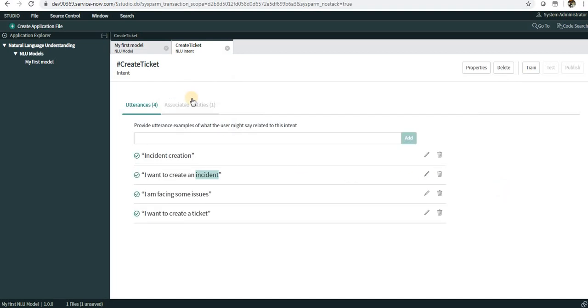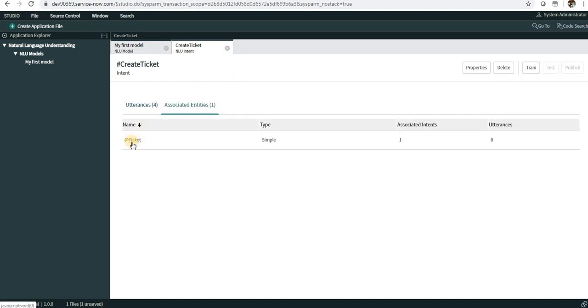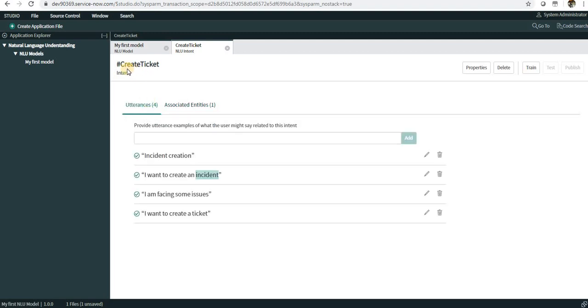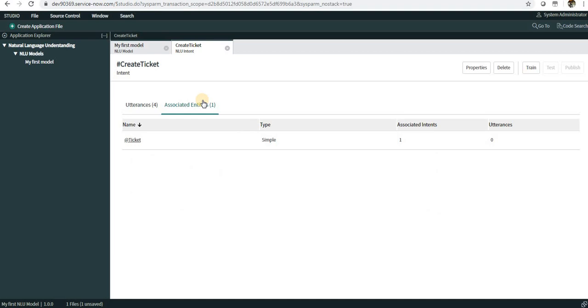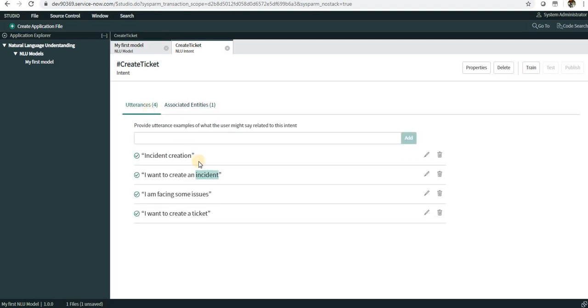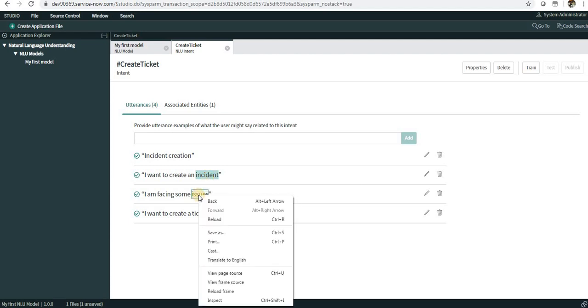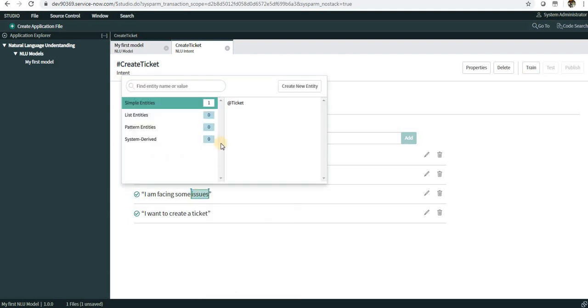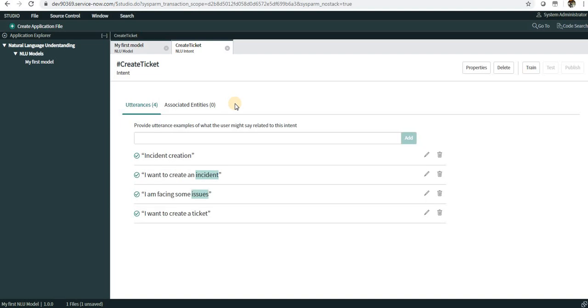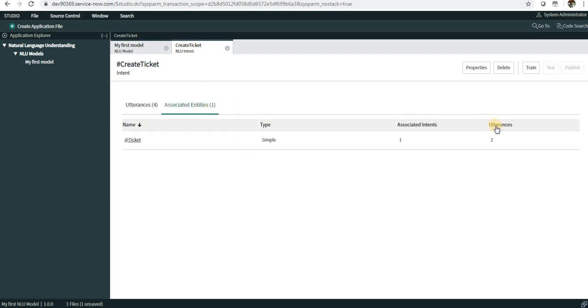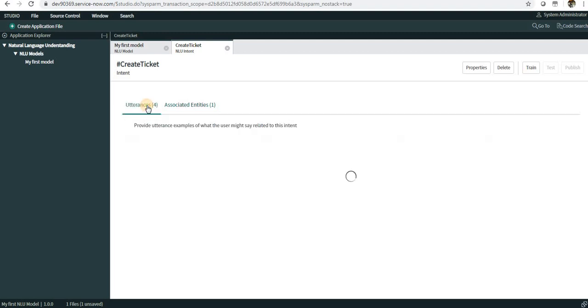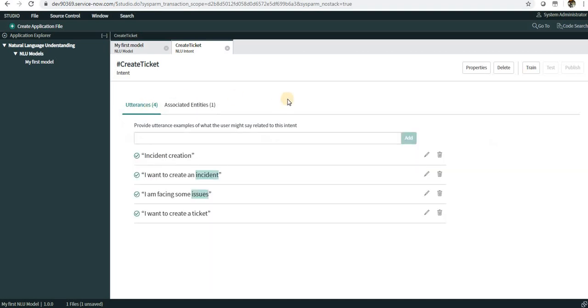You see a new entity has been created. One thing to note is that whenever you create an intent, a hashtag is automatically added in front of the intent. As soon as you create an entity, the @ symbol is added in front of that. If I want to create additional entities for this word only, I can maybe select Issues and I will select this and I will select the existing one. You can see in these two utterances this particular entity exists, and you can add as many entities as you want.